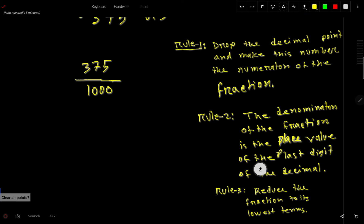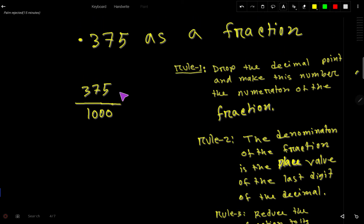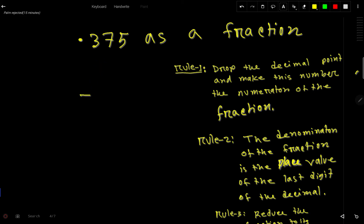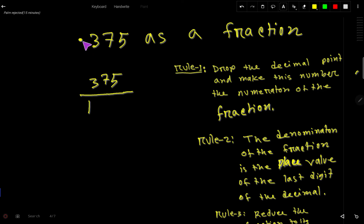Now let me show another method to convert this decimal number to a fraction. I will write the numerator after dropping the decimal point: 375. For the denominator, always write 1, then for every digit after the decimal point write a 0. So for 3 we write 0, for 7 we write 0, and for 5 we write 0 — giving us 1000.